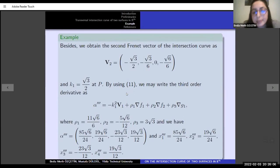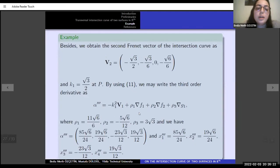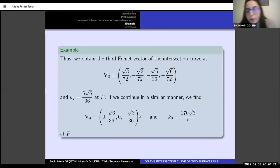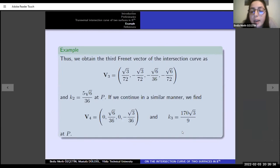By using equation 11, we write the third-order derivative. Similarly, we find the rho-i coefficients in this equation. Using our equations, we obtain the third Frenet vector and second curvature of the intersection curve. Continuing in a similar manner, we find the last Frenet vector and last curvature at intersection point P.